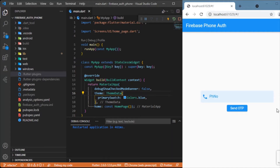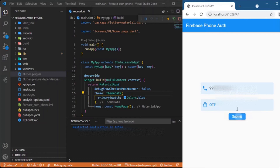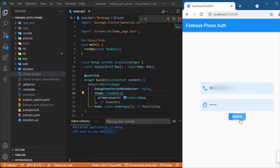Let's first have a quick demo. In this output screen we have a single text field and a button used to send OTP to the number the user types. Let me enter a mobile number in this text field. As soon as I click 'Send OTP', you can see it sends to that particular phone number, and I have just received the OTP. Let me enter the OTP I received and hit the submit button.